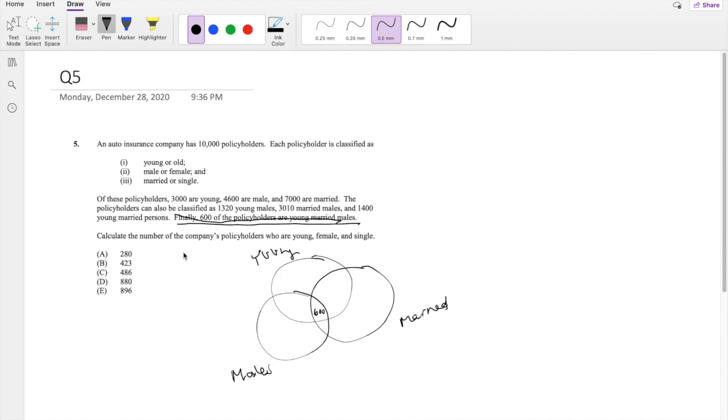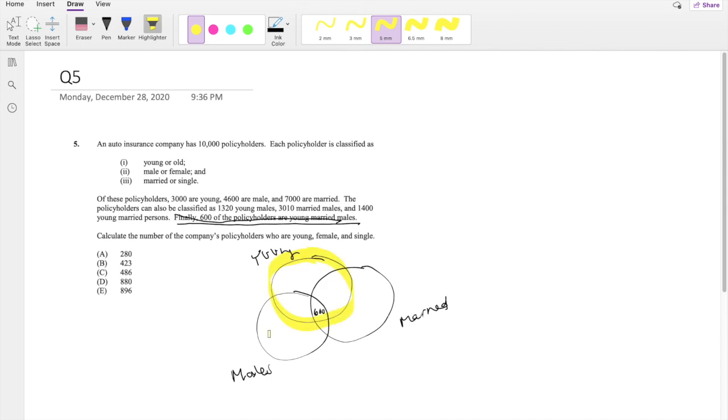But let's first look at what are we looking for. So we're looking for the number of policyholders who are young, which is in here. Young, female, so outside of the males, right? Like females and single.